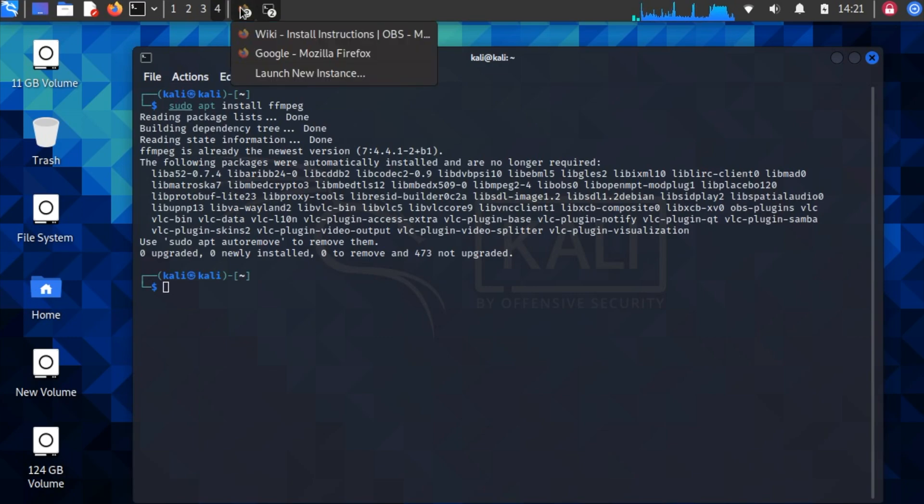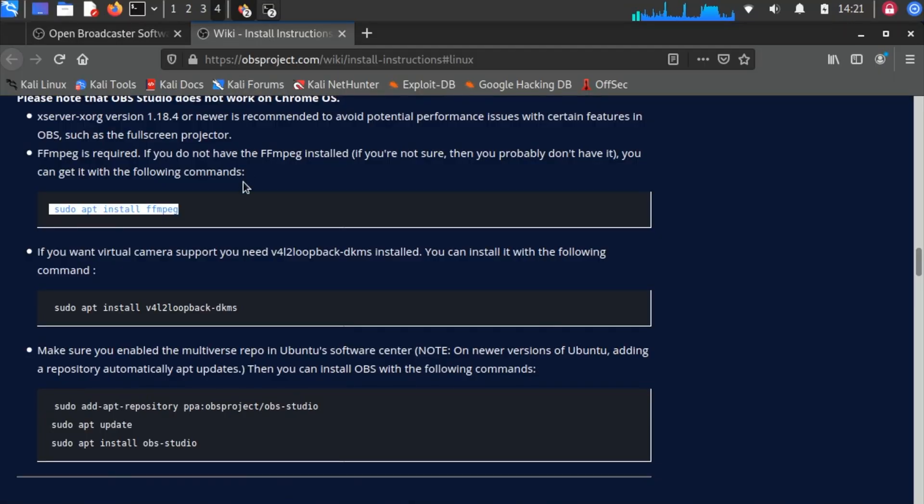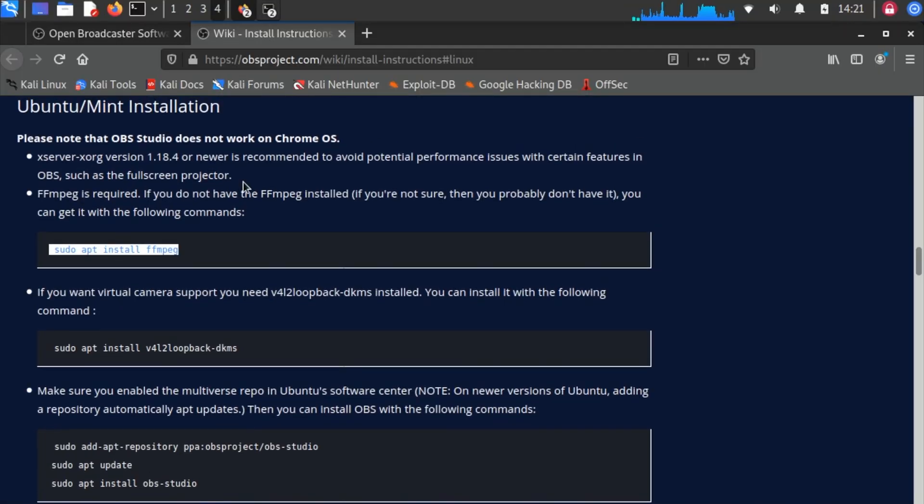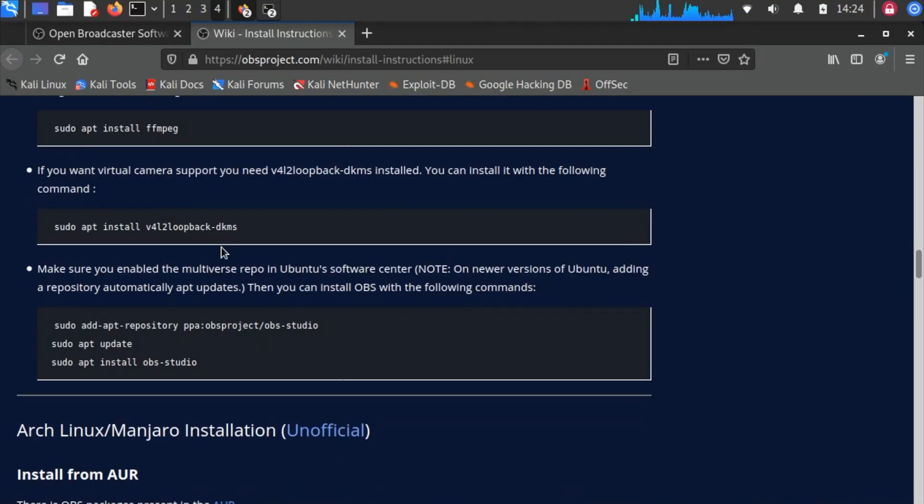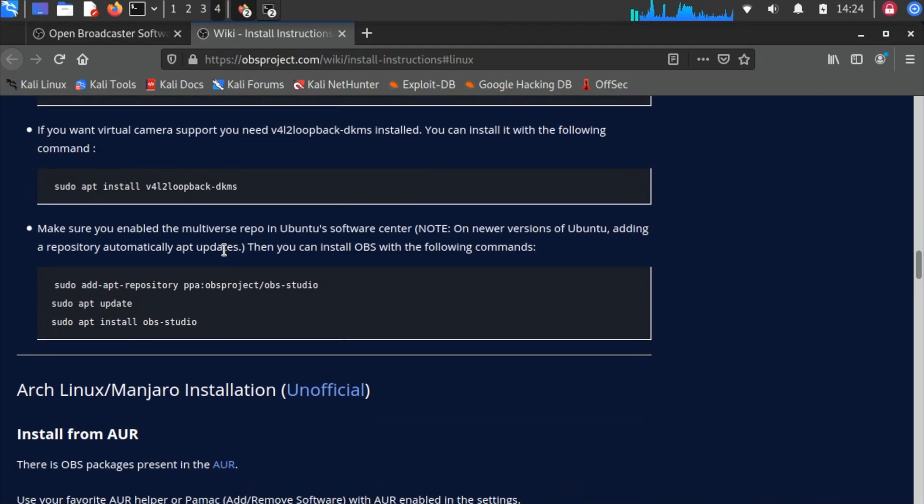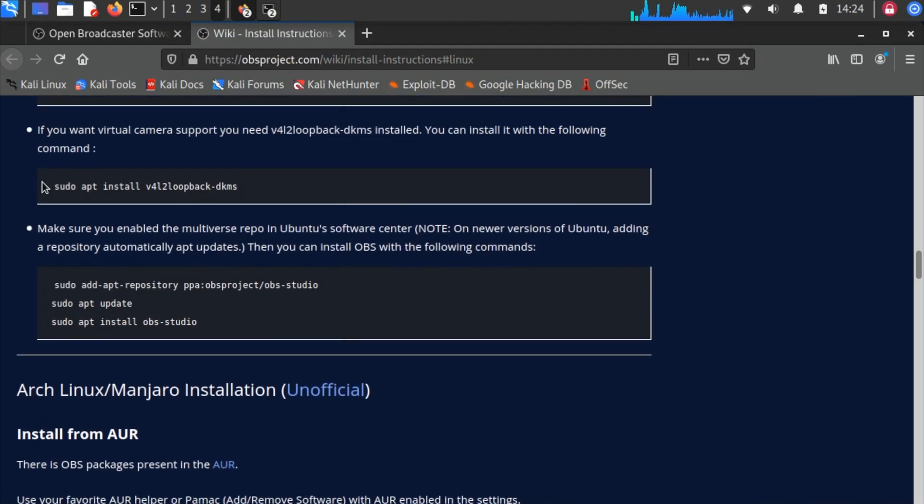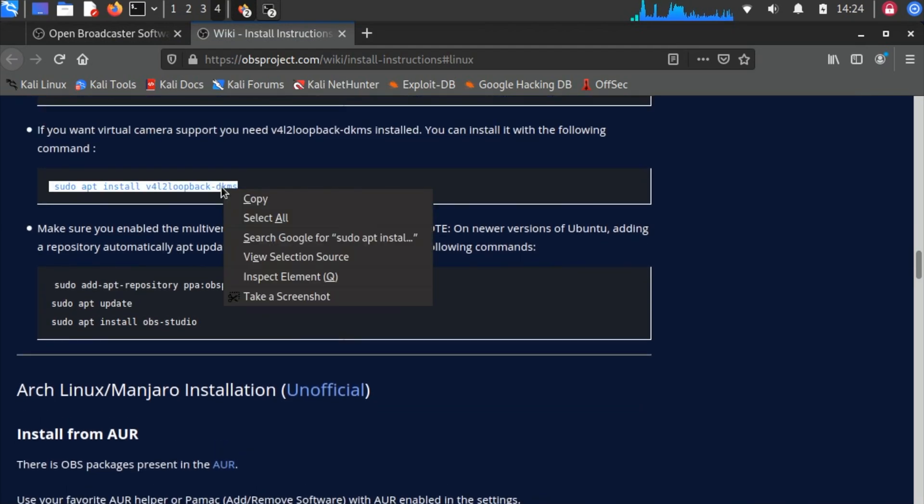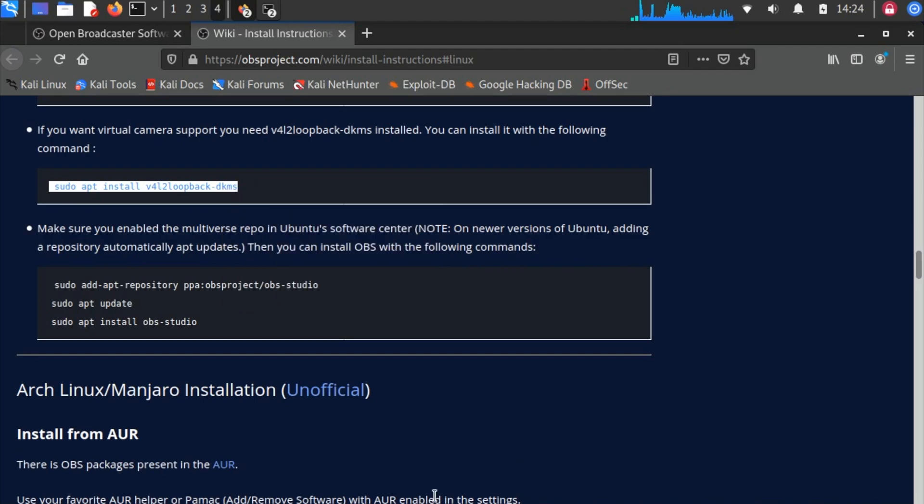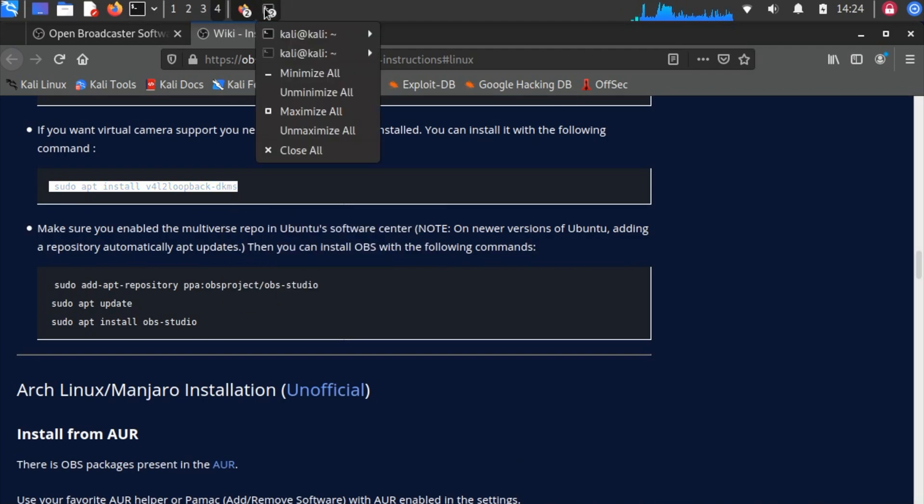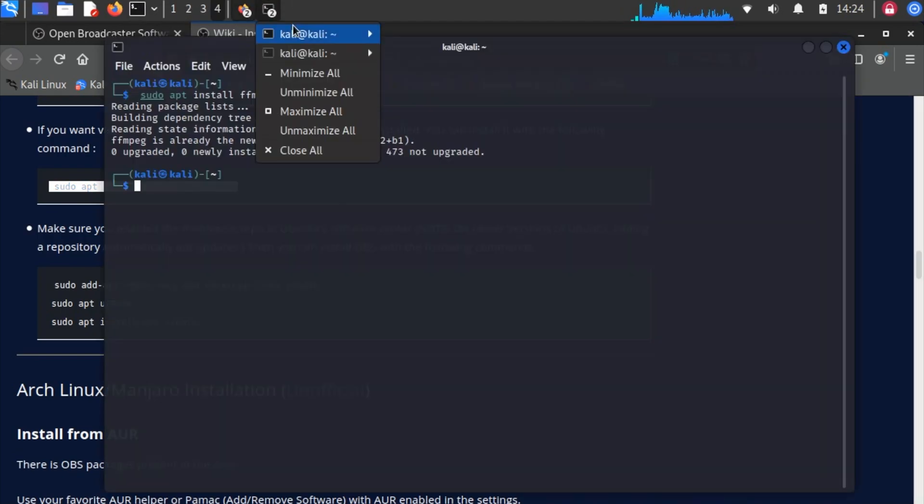Then copy the second code - right-click and click on copy. Again, open up the terminal window that we were using.